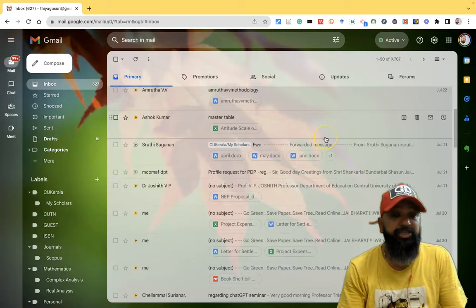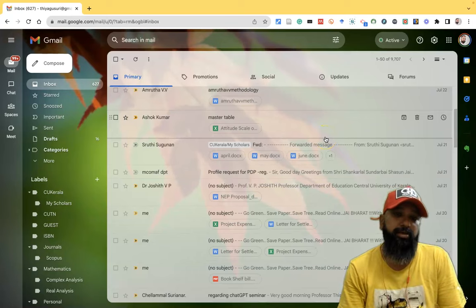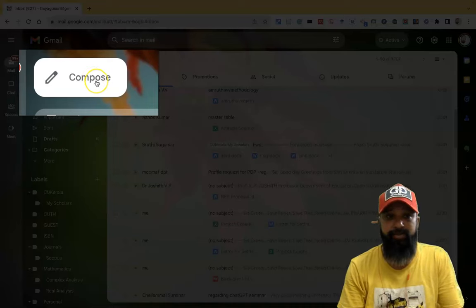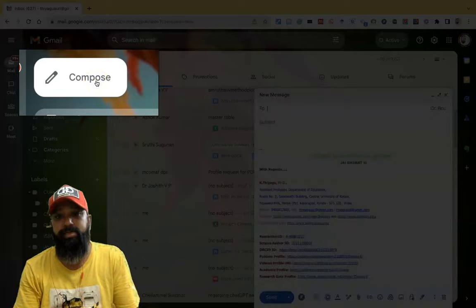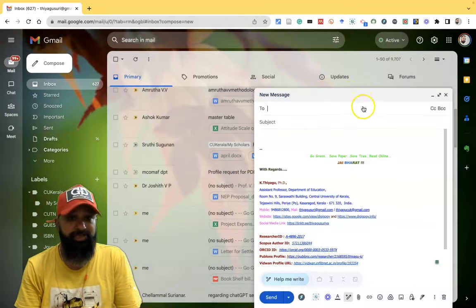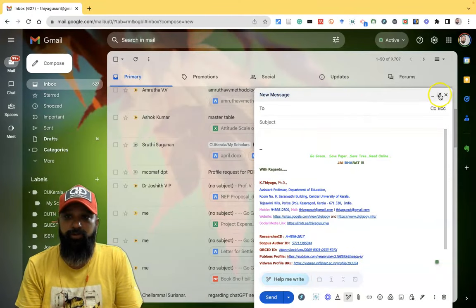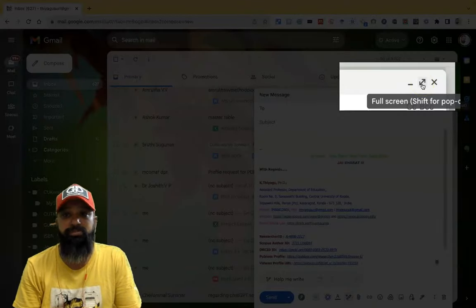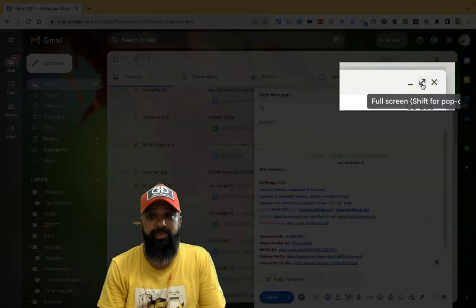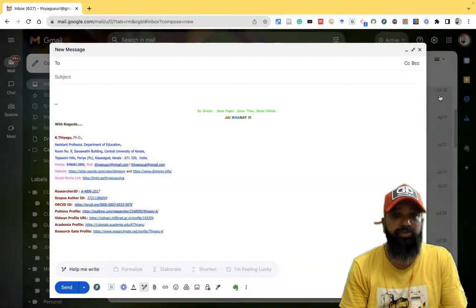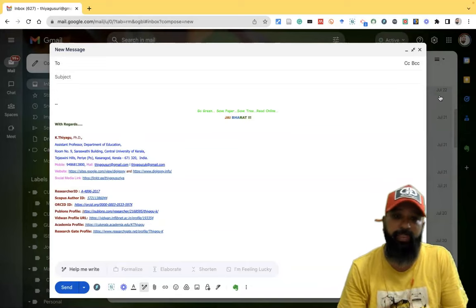This is the Gmail user interface. As we know, for composing email we have to click the compose button. Once you click compose, you get a new message compose feature. For maximizing the compose mail, click the full screen option, so I get a full screen now.